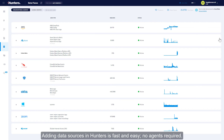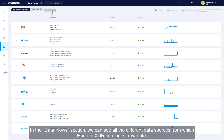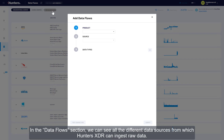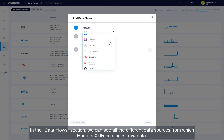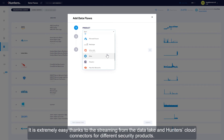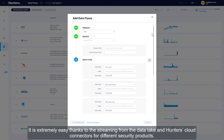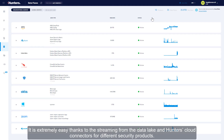Adding data sources in Hunters is fast and easy — no agents required. In the Dataflow section, we can see all the different data sources from which Hunters XDR can ingest raw data. It is extremely easy thanks to the streaming from the data lake and Hunters' cloud connectors for different security products.